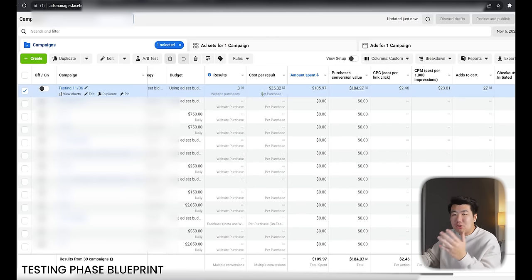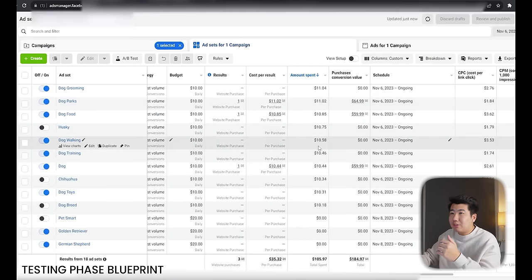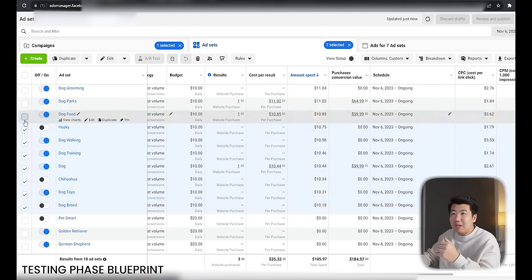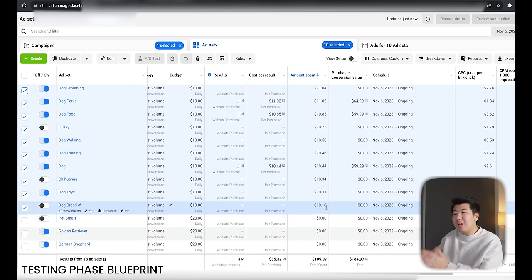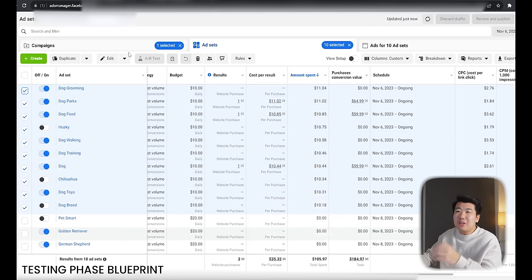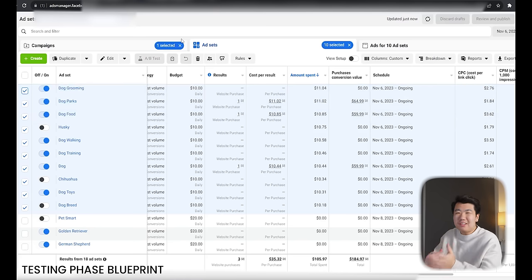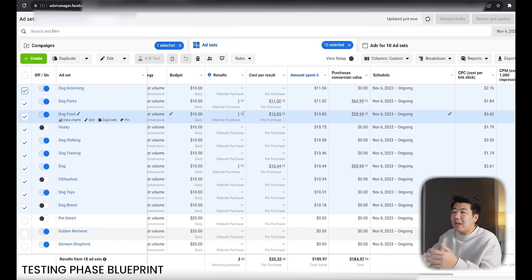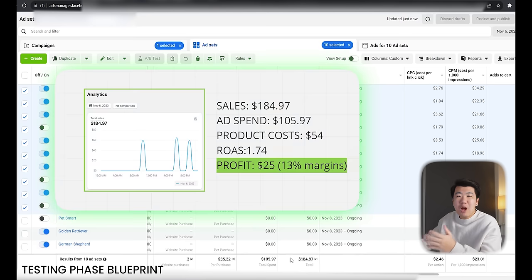On November 6th, we spent around $105 and got back $184 in sales — pretty profitable. Looking at our testing campaign deep dive: we had 10 interests, all spending around $10 each. There's dog grooming, dog parks, dog food — basically everything related to dogs, but they're not necessarily all the same types of people. The very first day we spent around $100 and got back $184, so we were profitable.